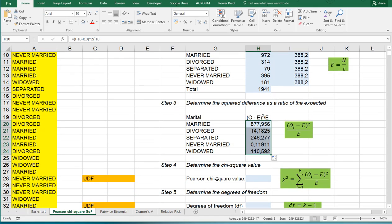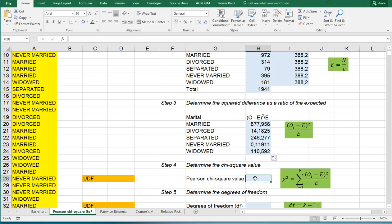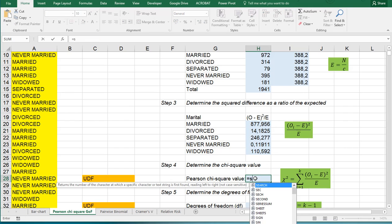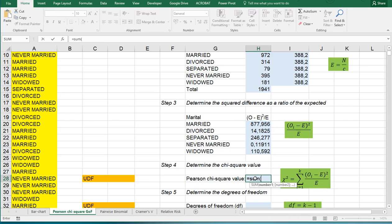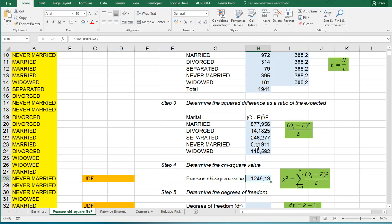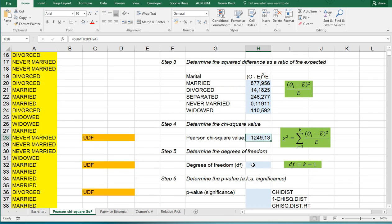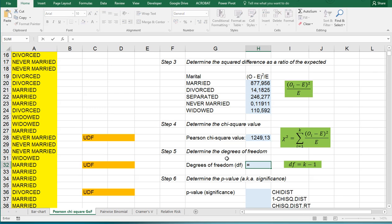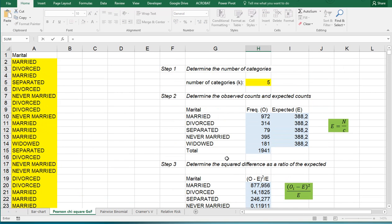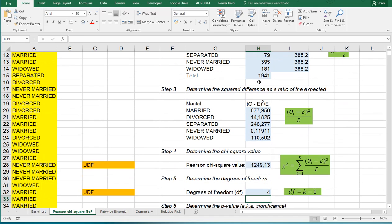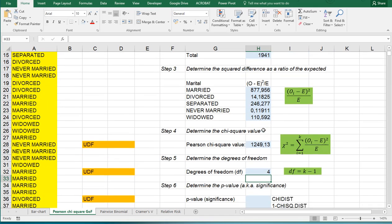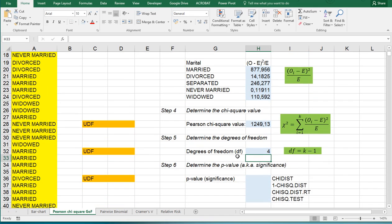Then the chi-square value is this scary looking formula but that's nothing else than simply adding all of these up. So equals the sum of all of these and that's 1249.13. The degrees of freedom is simply the number of categories minus one for a goodness of fit test. So that's this one minus one. And then we can finally determine the significance.